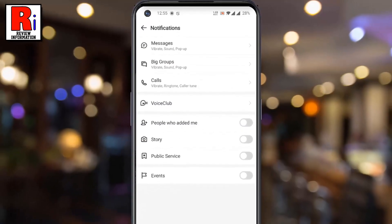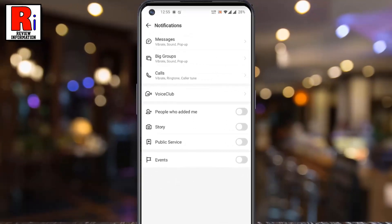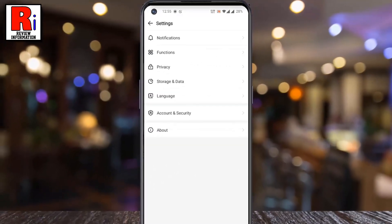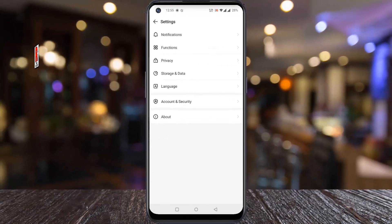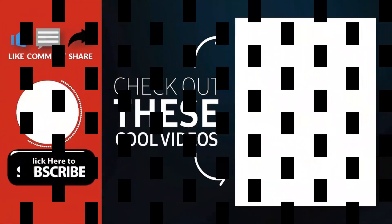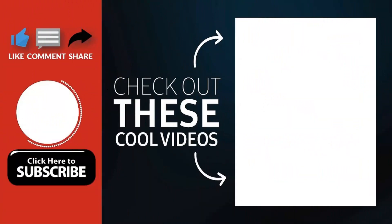So in this way, you can disable annoying updates and notifications from Voice Club on Emo. Thank you for watching.